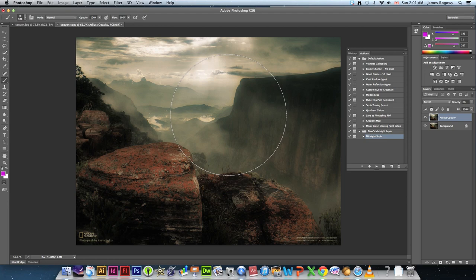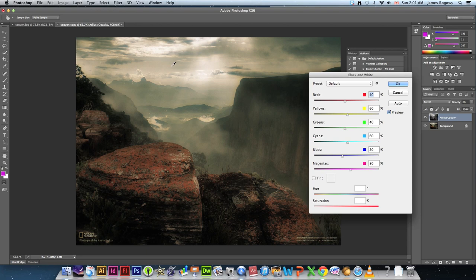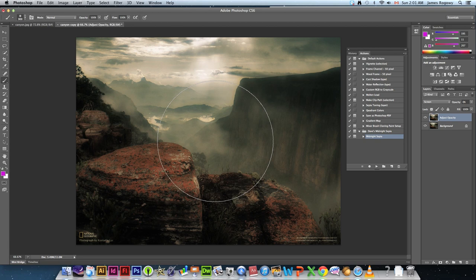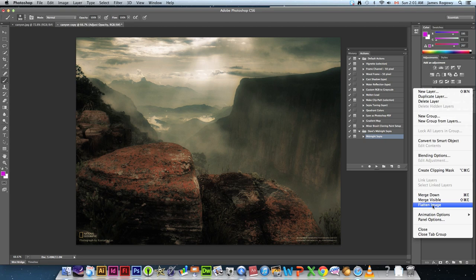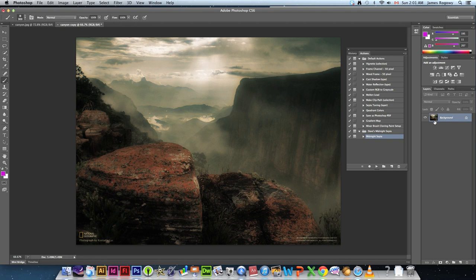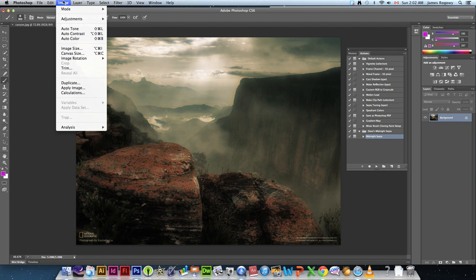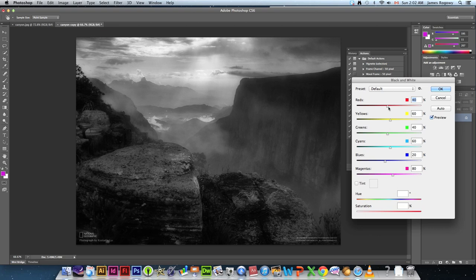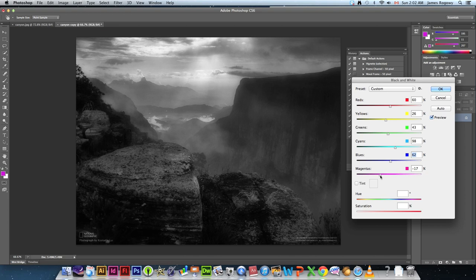Now we're going to go to Image > Adjustments > Black and White to convert this picture. First, an important step I almost forgot: we need to flatten the image first, because the midnight sepia action added another layer on top. Go to the top-right of the Layers palette dropdown and select Flatten Image — that puts everything onto one background layer. Now go to Image > Adjustments > Black and White and tweak the sliders to what you think looks good. I don't like giving exact values — it really comes down to personal opinion. Hit OK.